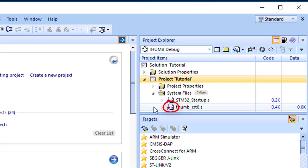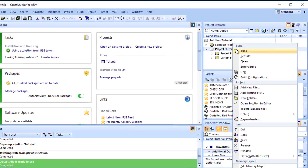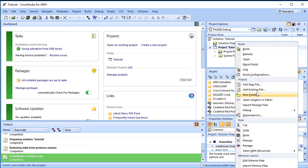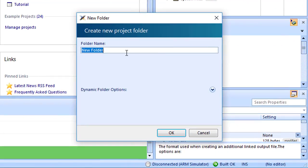These folders have nothing to do with directories on disk. They are simply a means to group related files in the project explorer. You can create new folders and specify filters for them based on the project file extensions. To do this, right-click on the project node and select New Folder.